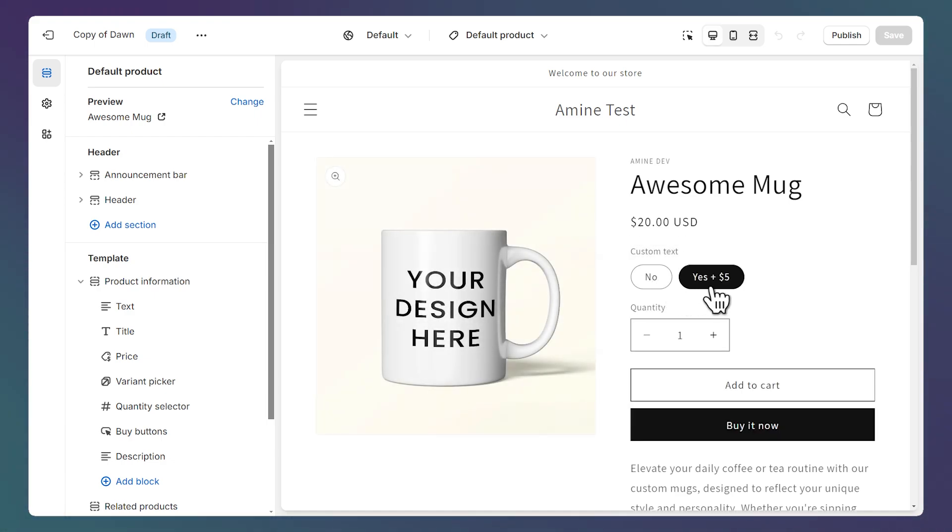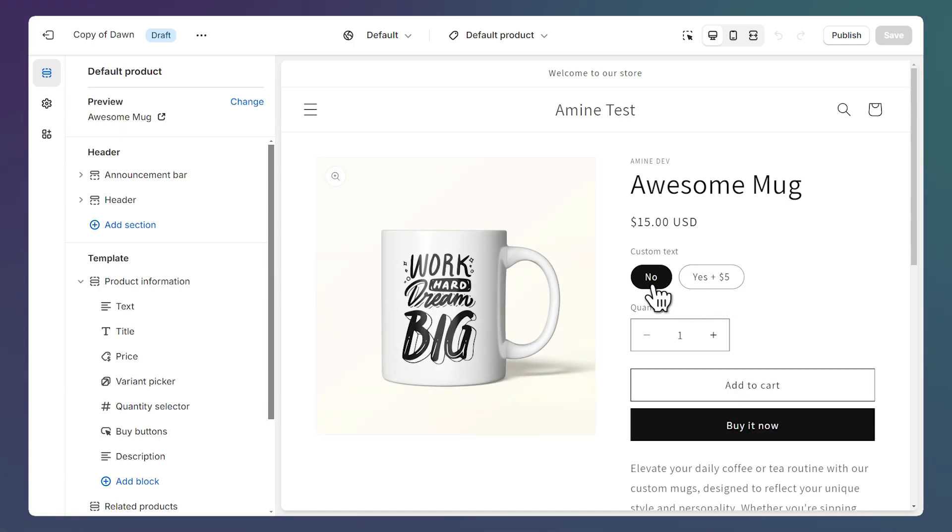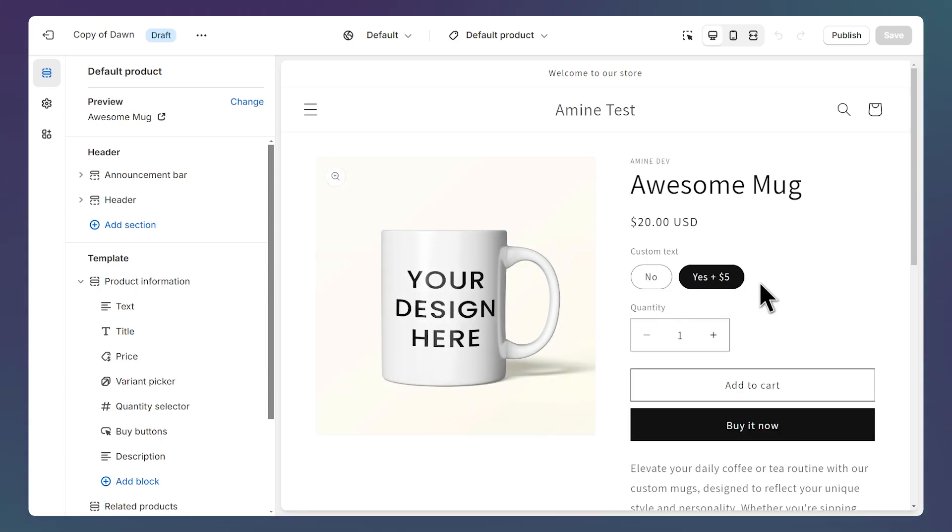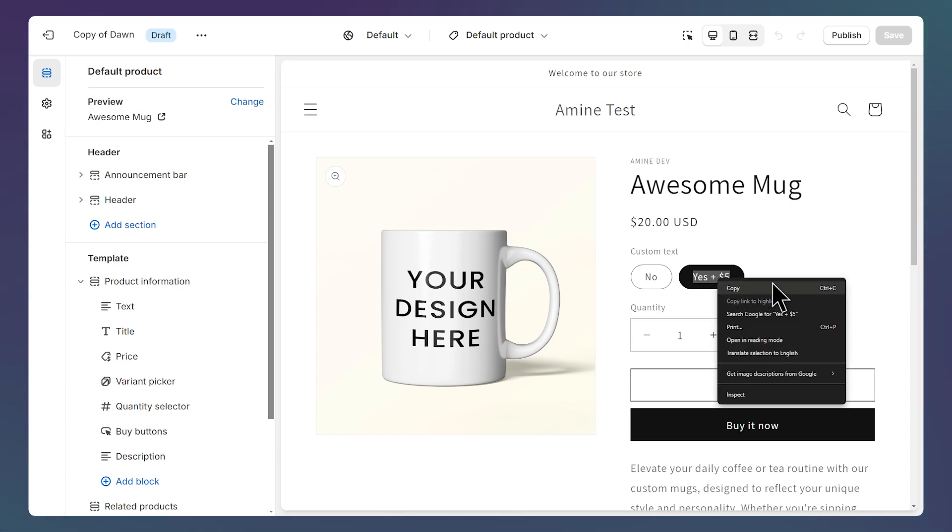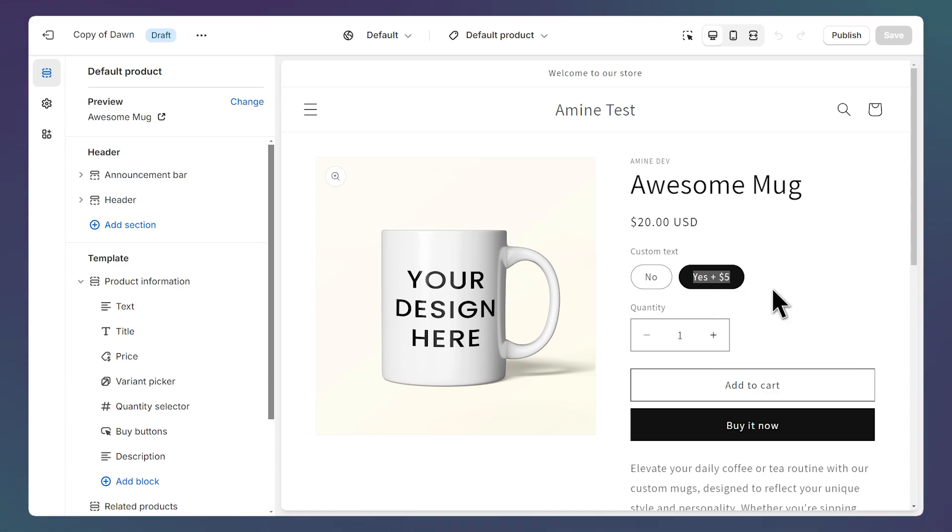And the Yes variant is more expensive than No by $5. So what we want to do here is to show a text field only when I select the Yes variant. So what we need to do here is to select this value, right-click, Copy. We're going to need it later.